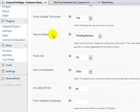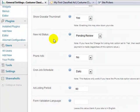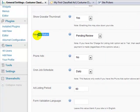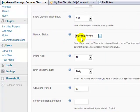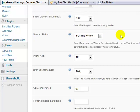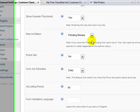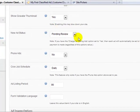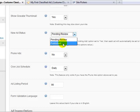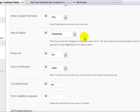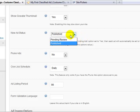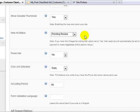And new ad status, this is where you can choose to screen ads or not screen ads. If you have new ad status set to pending review, that means that you're going to have to approve the ad before it goes live, and I like to keep it at that so that I can prevent spammers. But if you just want it to automatically publish without you having to screen it, just set it to publish. I'm going to keep it on pending review.